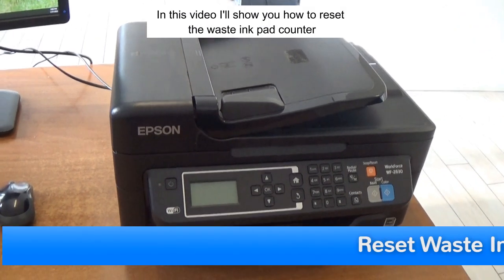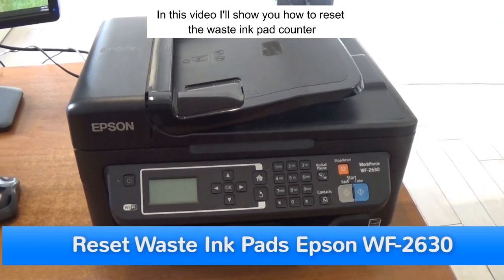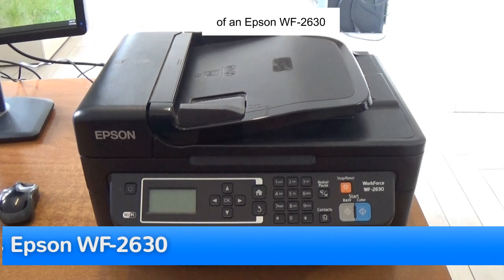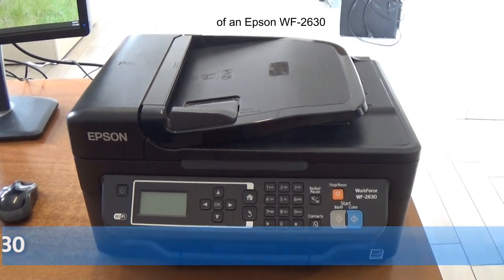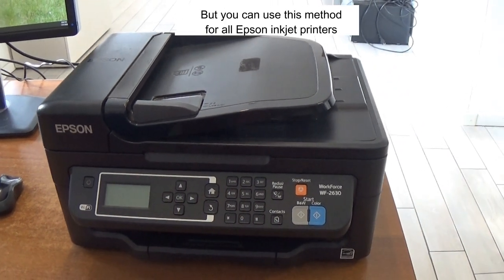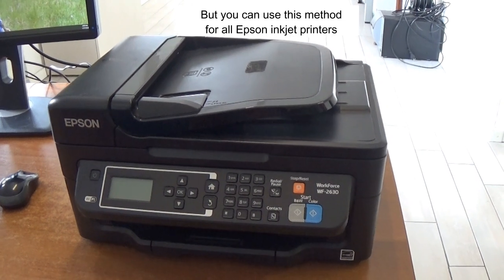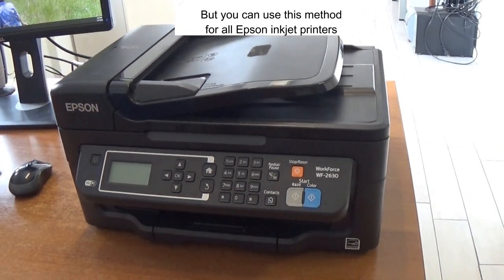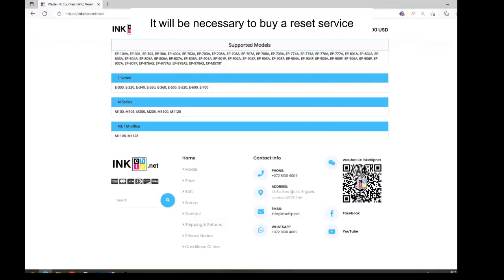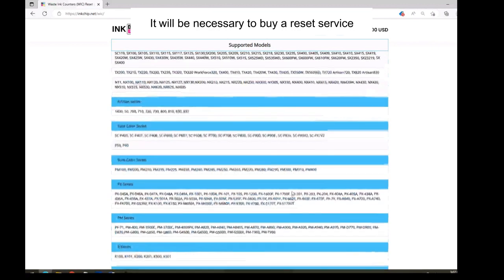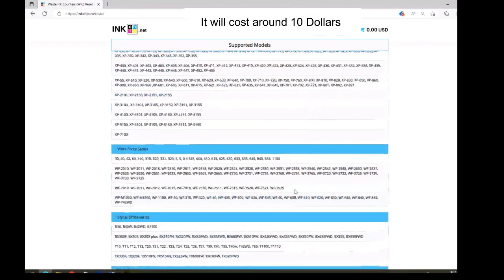In this video, I show you how to reset the waste ink pad counter of an Epson WF2630. But you can use this method for all Epson inkjet printers. It will be necessary to buy a reset service. It will cost around $10.